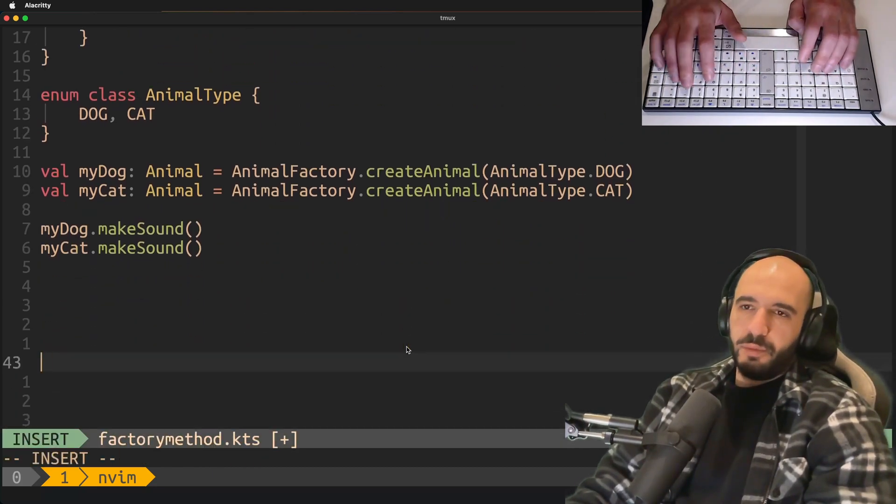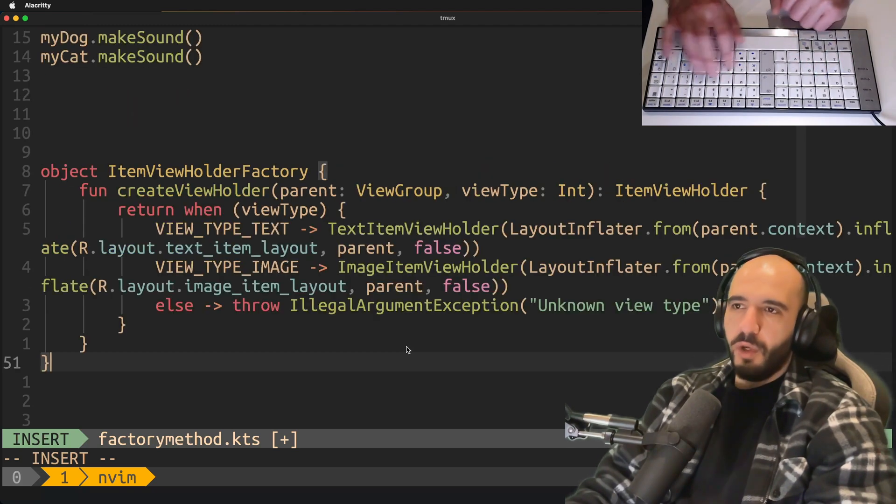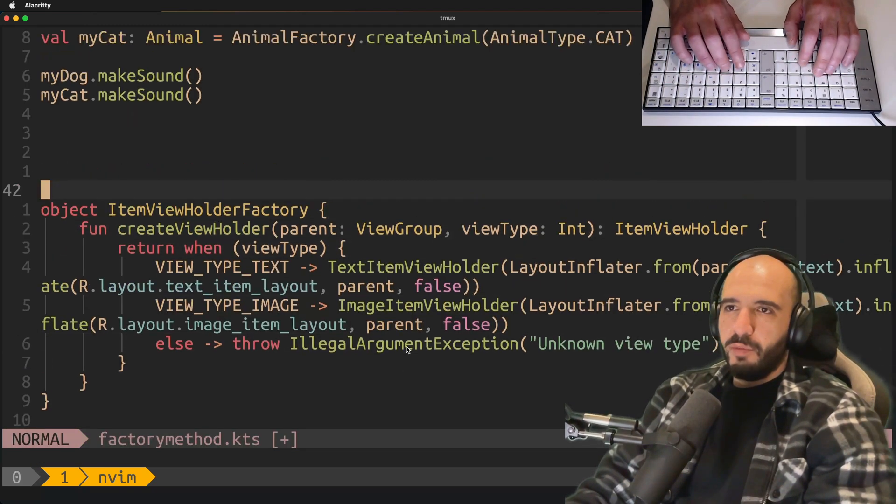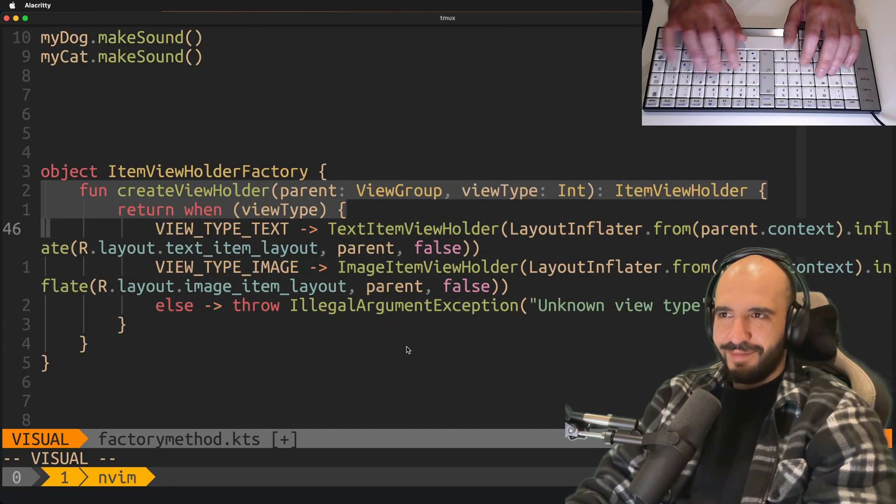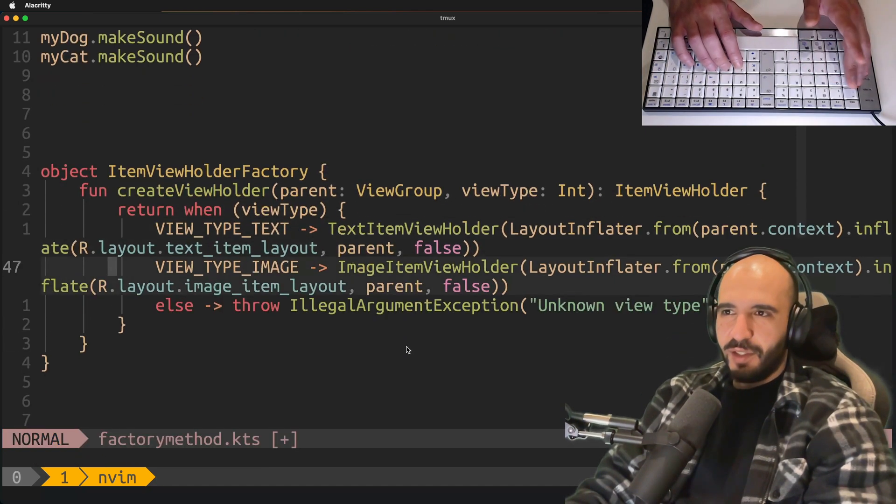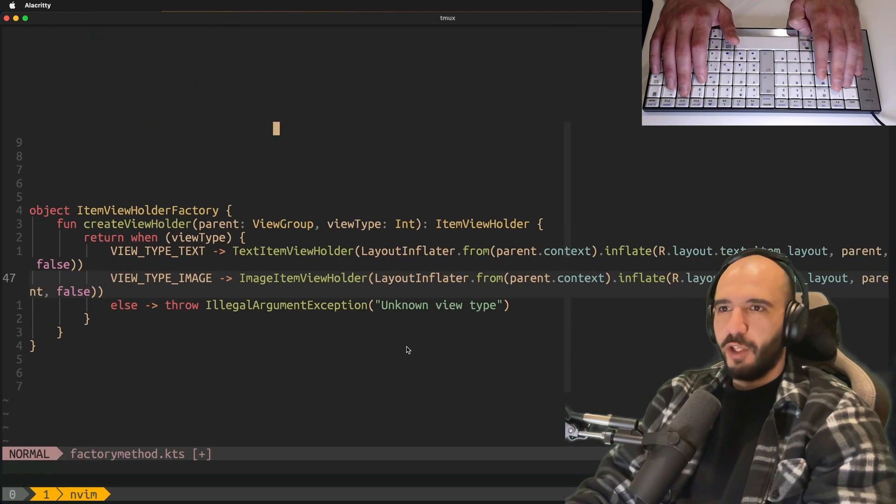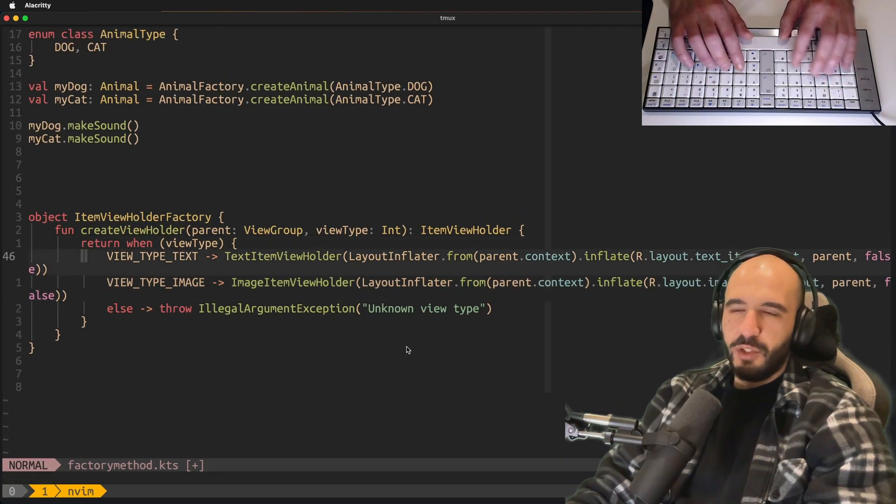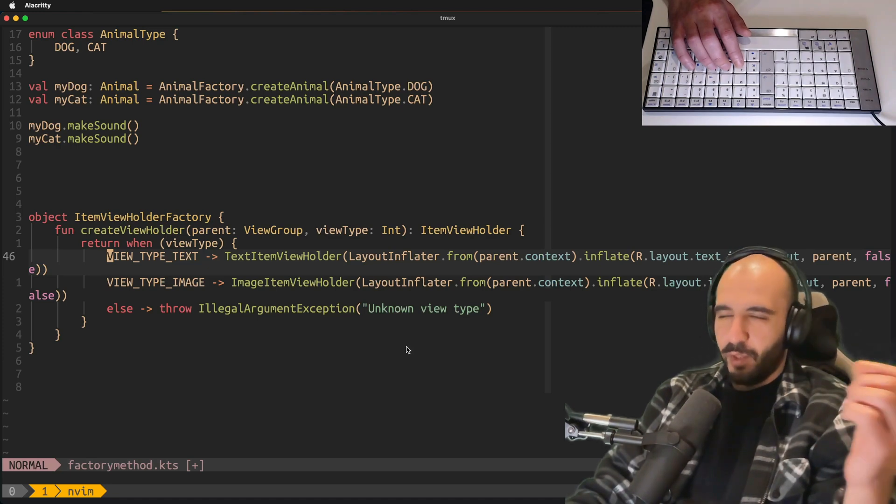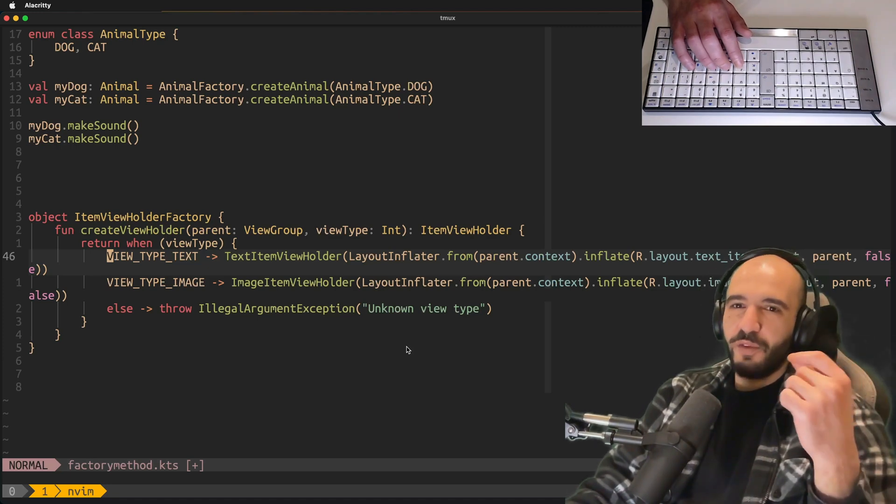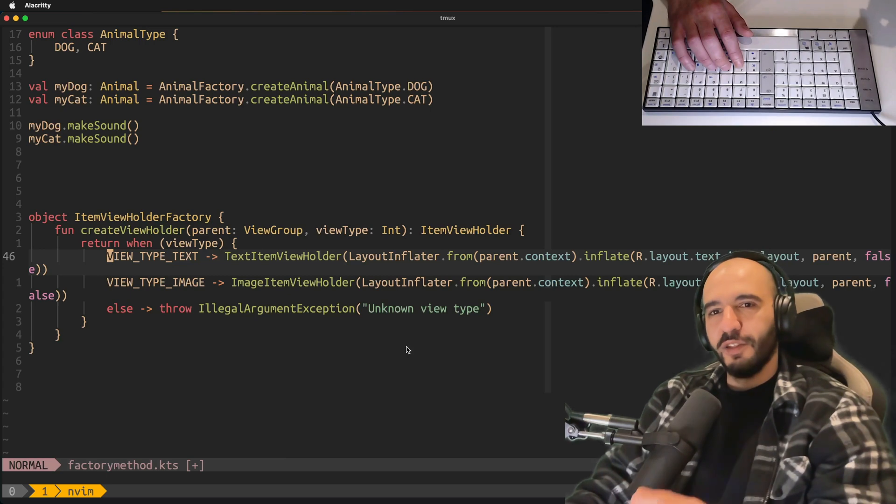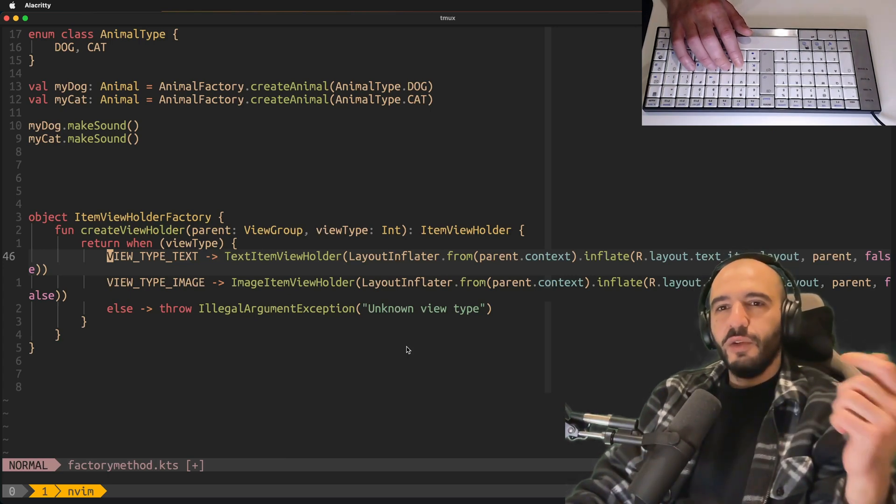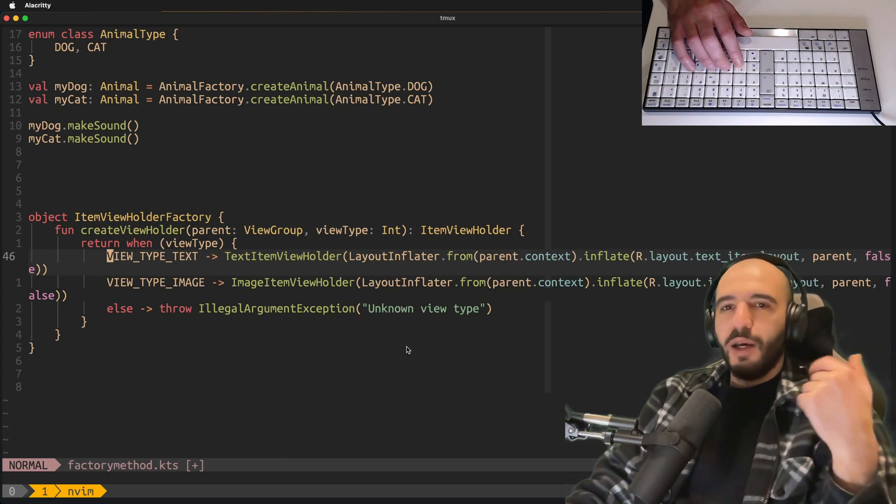There are many real life scenarios where you would use this. This is one of them. You recognize this? Item view holder factory, right? We used to do this in the recycler view. Let me just shrink the font here so you can see. You used to give it view type, and depending on the view type you get a view holder back when you wanted to display different types of items inside the list view on Android.